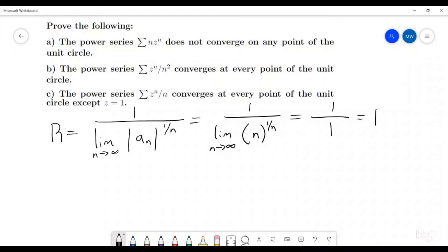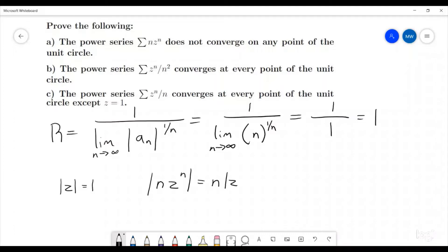So we're going to have to do something else to show it's not converging anywhere on the unit circle. On the unit circle, the modulus of z equals one, and in order for a series to even have a chance at converging, we need the absolute value of the terms themselves to go to zero. But looking at the modulus of n times z to the n, that equals n times |z|ⁿ, which equals n, and that is not going to zero.